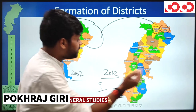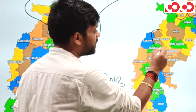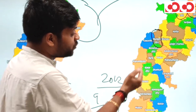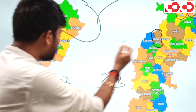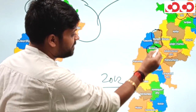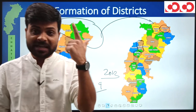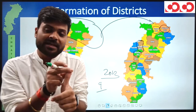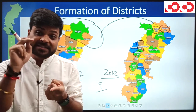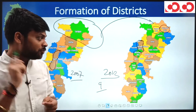In Bilaspur division, only one new district was formed — Mungeli — carved from Bilaspur district. In Durg division, Durg district was reorganized to form two new districts: Bemetara and Balod. So from Surguja came Surajpur and Balrampur, from Bilaspur came Mungeli, and from Durg came Bemetara and Balod.